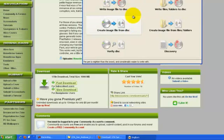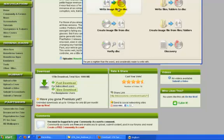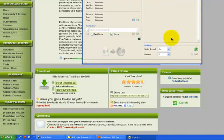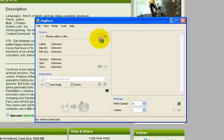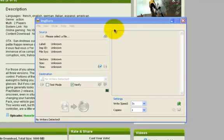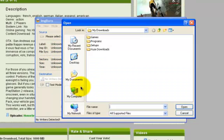So then when you have Image Burn open, you're gonna click write image file, and then this is when you want to select your file.